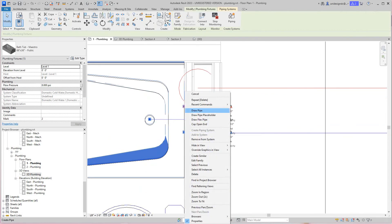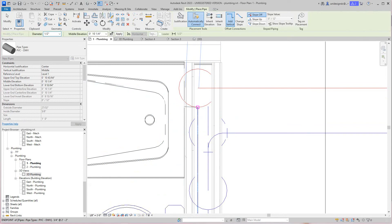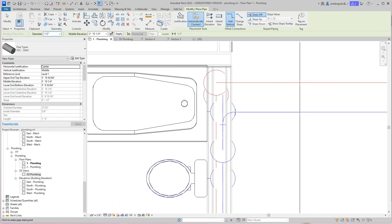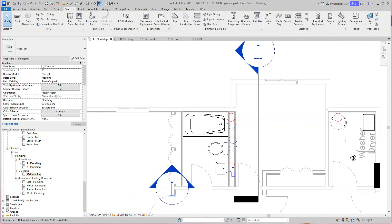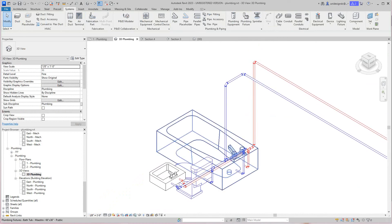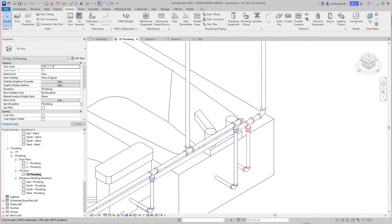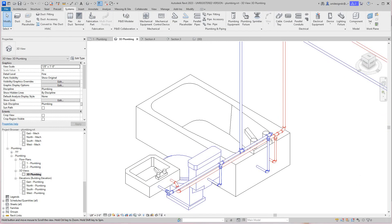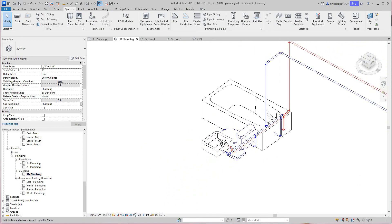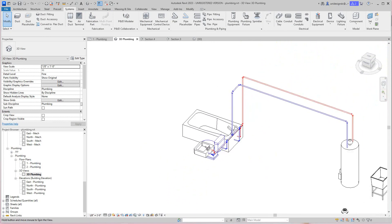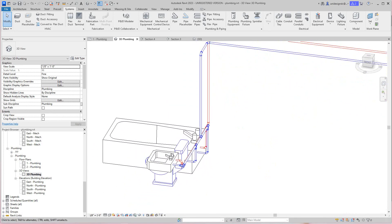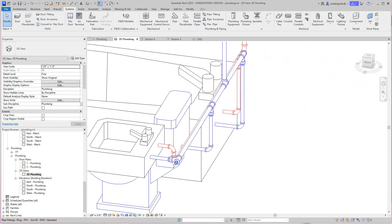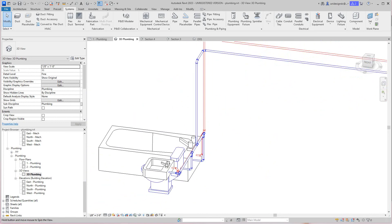For this one we'll select it, draw pipe. This might be a little wicked, a little funny, but it worked. Now let's go see what's happening in 3D. I think we got it in.